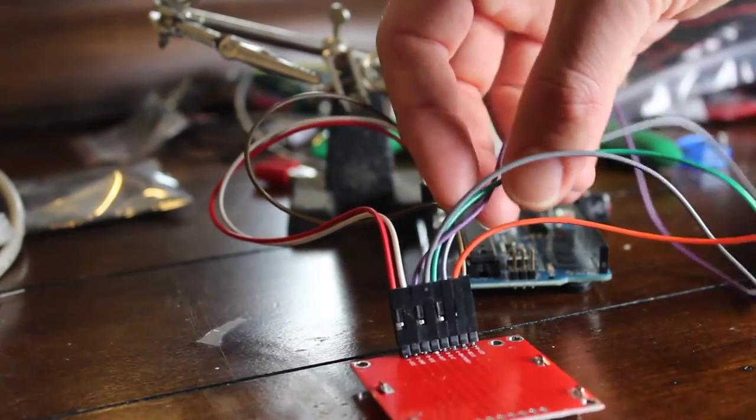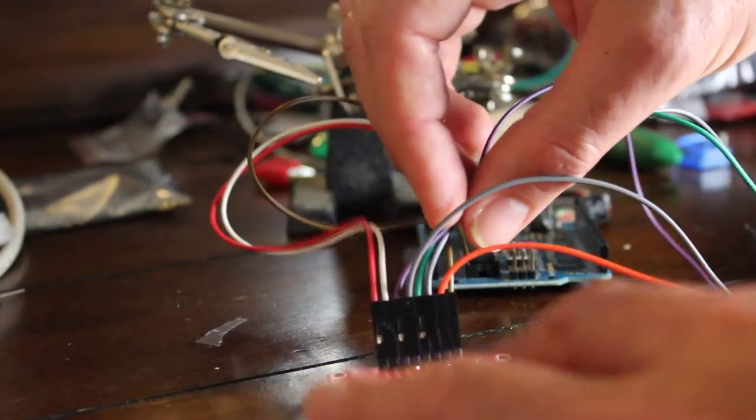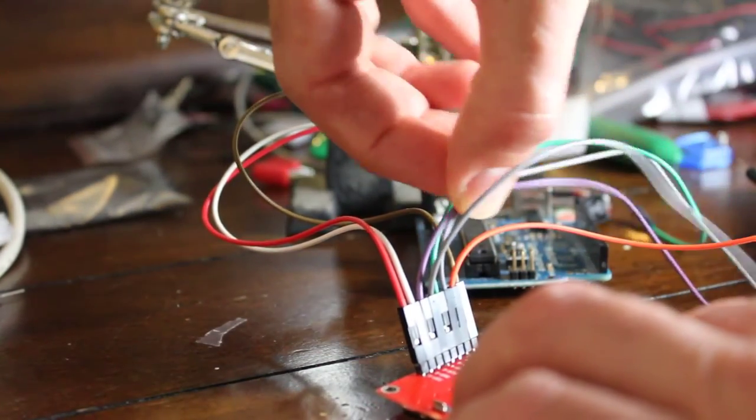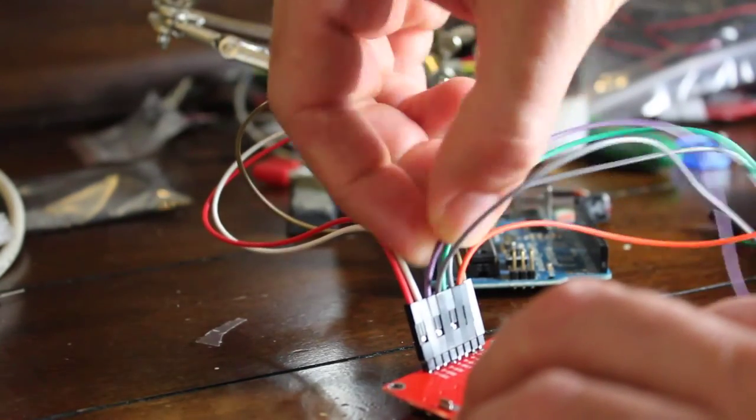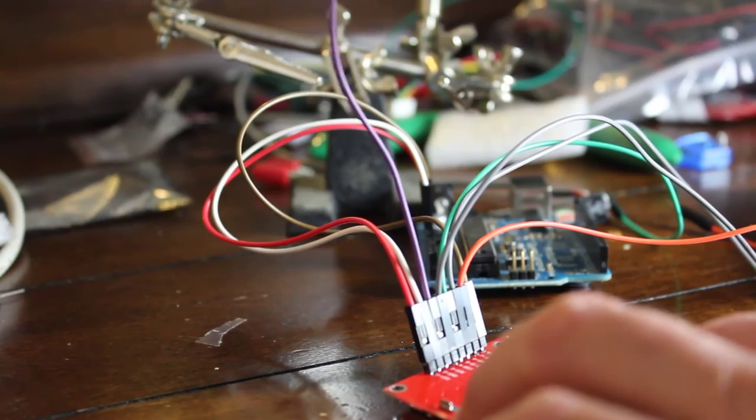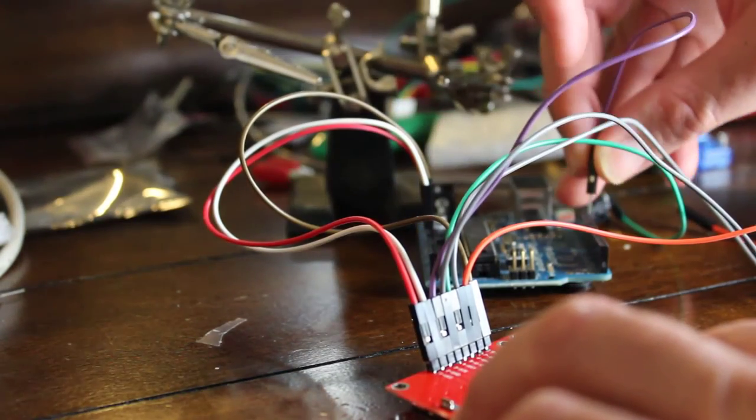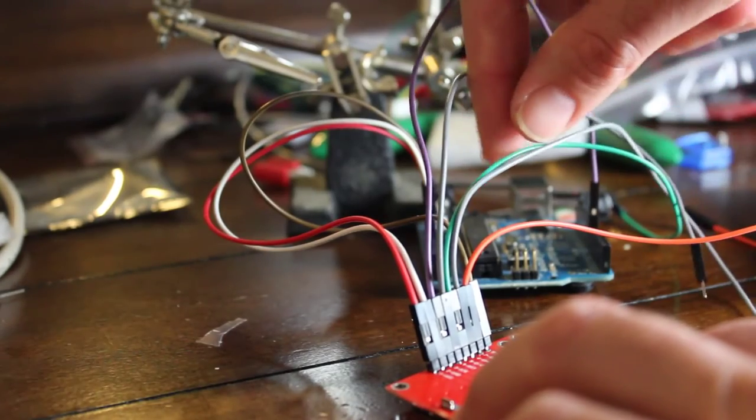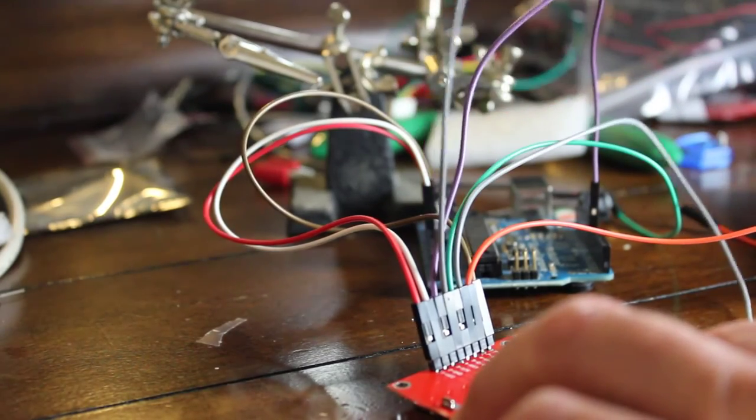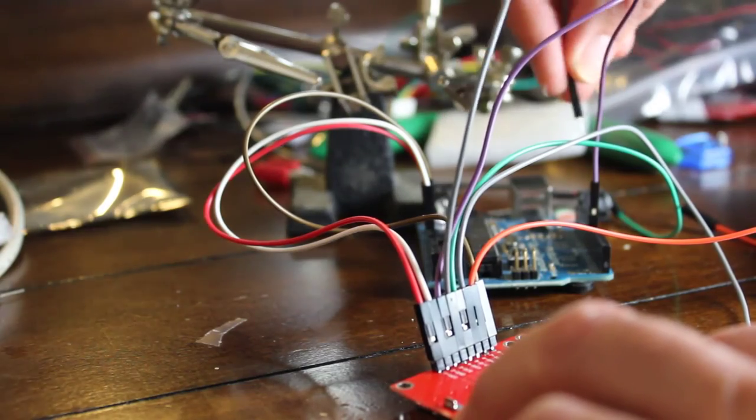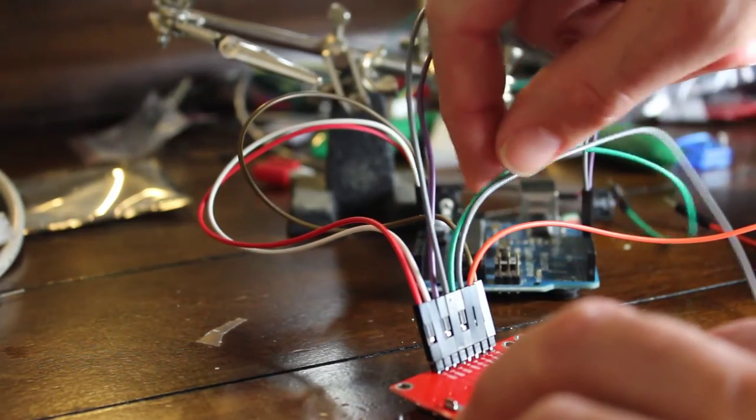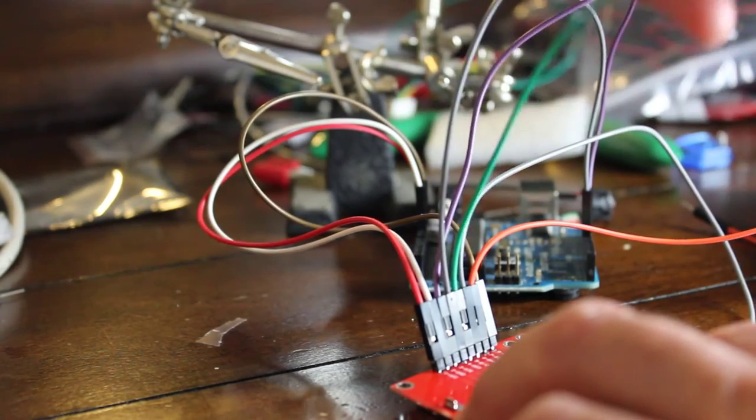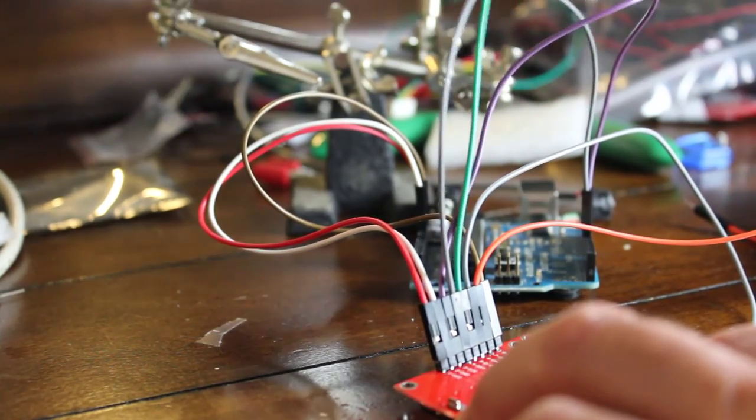So next, we're going to be taking our pin three on the screen, which is SCE. And SCE is going to go to pin seven, digital pin seven on your Arduino. Next, I'm going to go for my reset pin, which is going to be pin six. Then we've got our DC here, which is going to go to pin five.